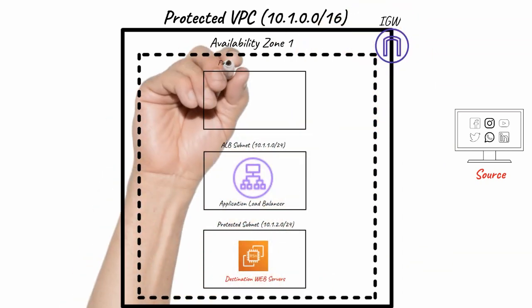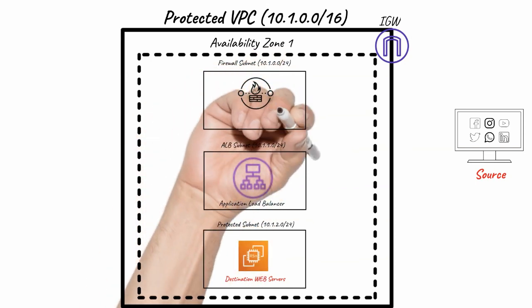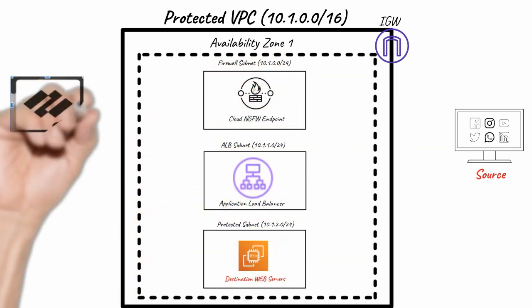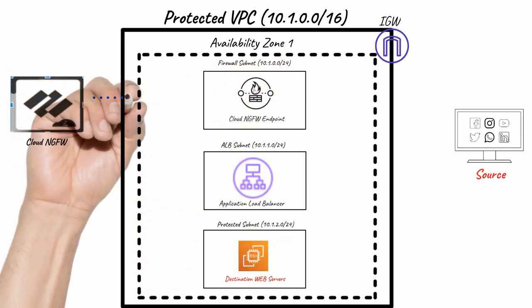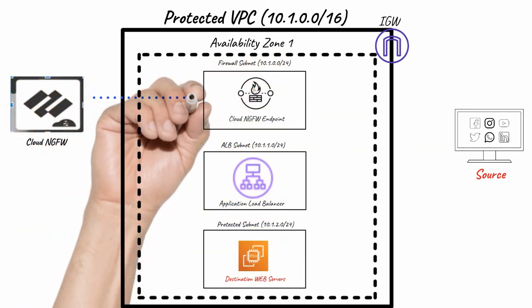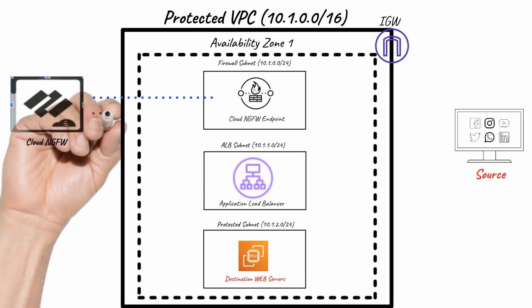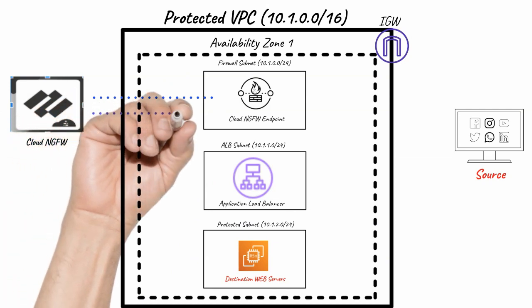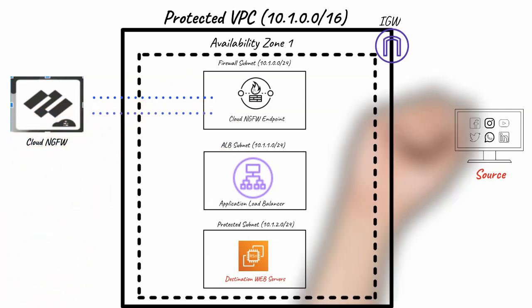To protect inbound traffic, create a firewall subnet in a VPC and deploy a Cloud NGFW endpoint in that subnet.